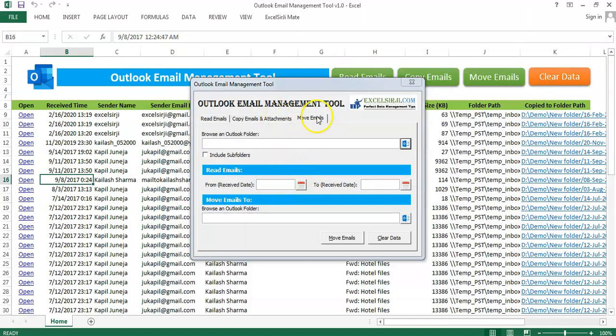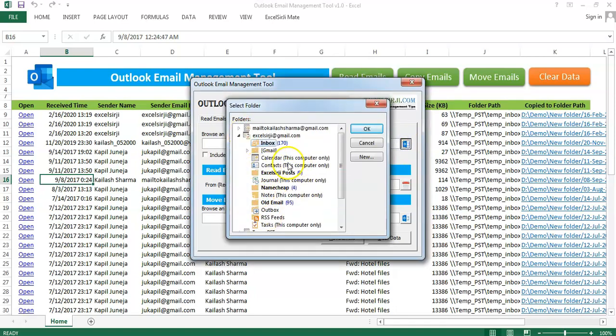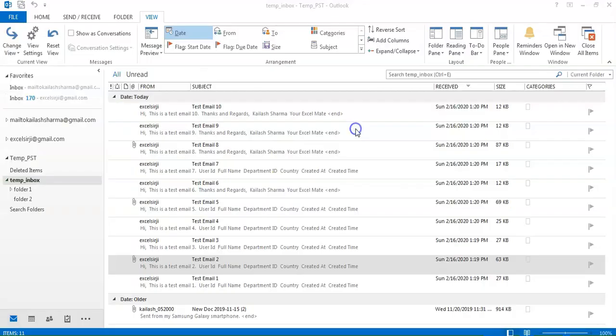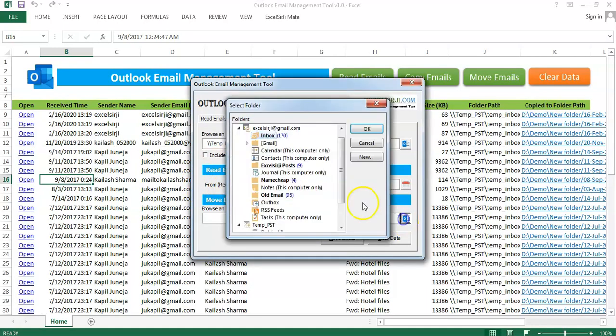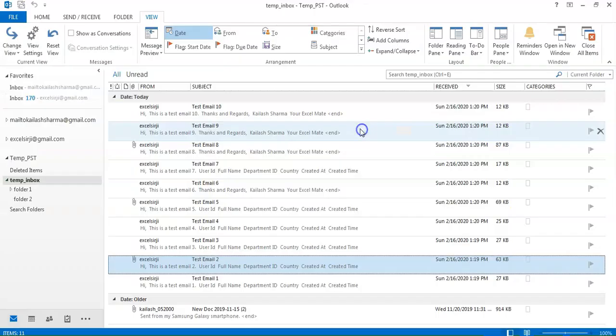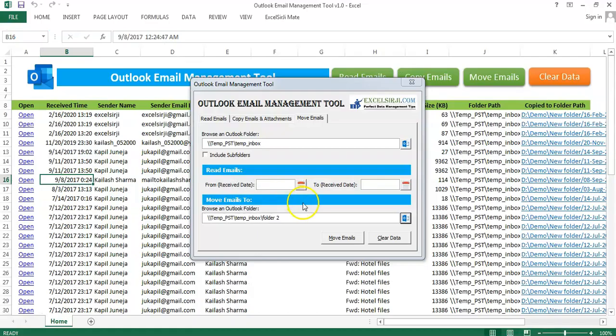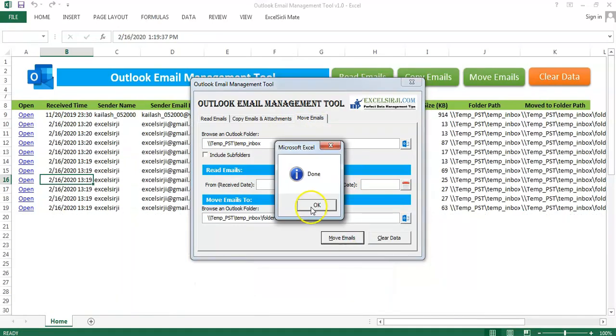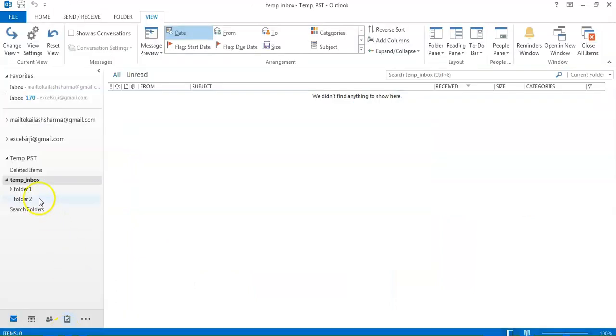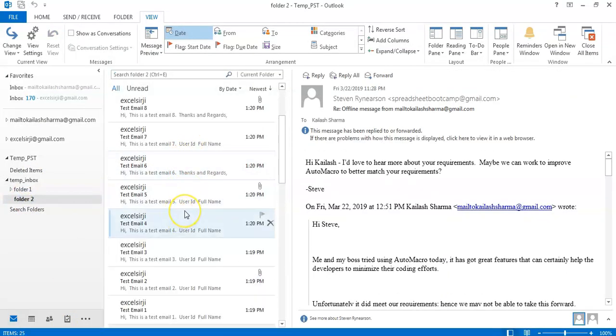I will jump to the move email section now. This time I will click a folder again. And I will select all the emails from this to be moved to another folder. For example, folder 2. And I will click on move emails. Done. And you can see the emails have gone to the subfolder now.